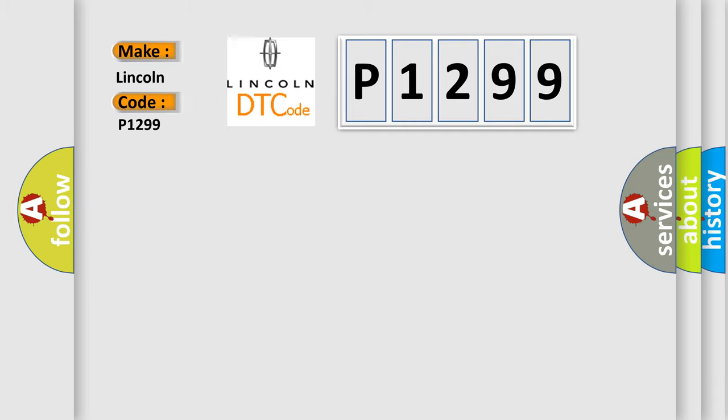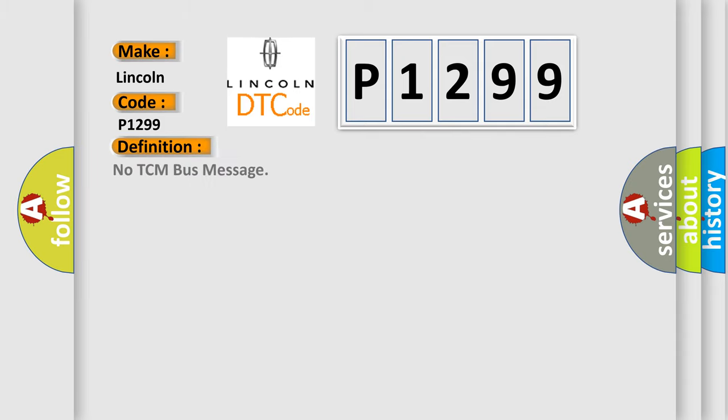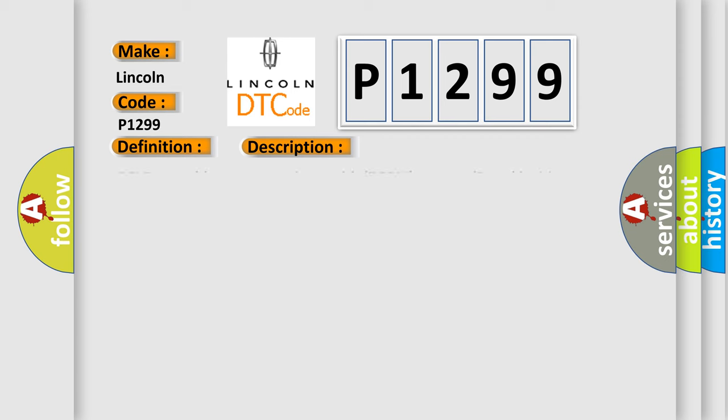Lincoln, car manufacturer. The basic definition is No TCM bus message. And now this is a short description of this DTC code: PCI bus unable to communicate with DRBII scan tool, fused ignition switch output incorrect off run start intermittent condition, PCM has failed.